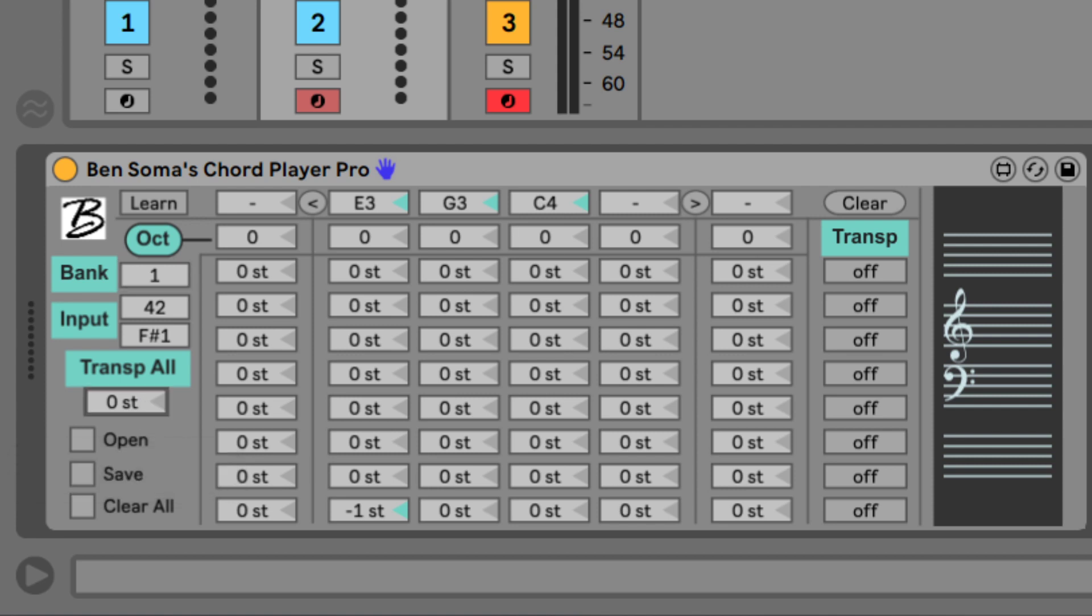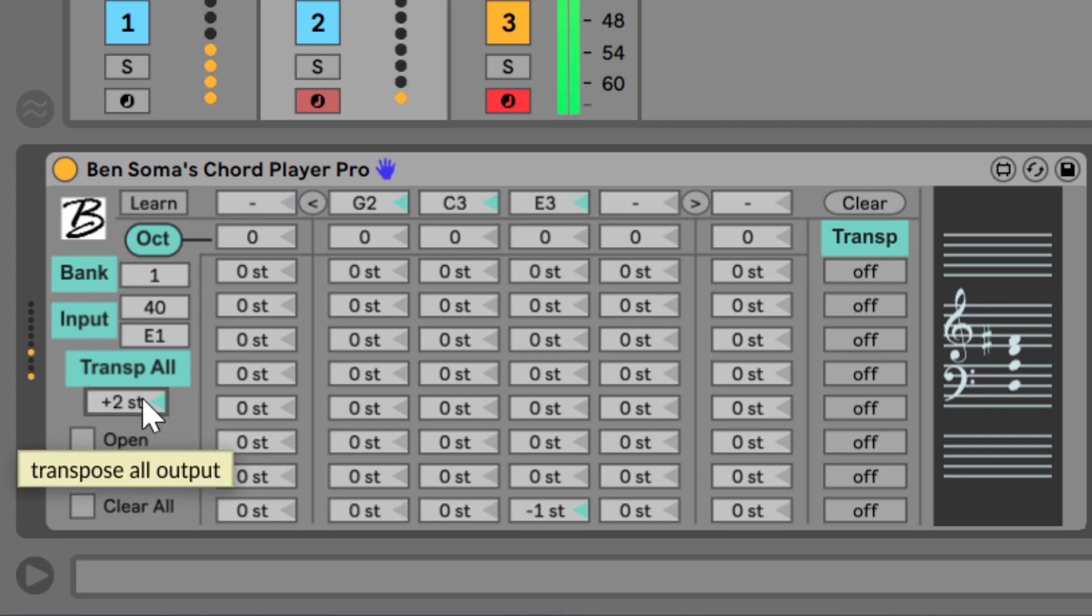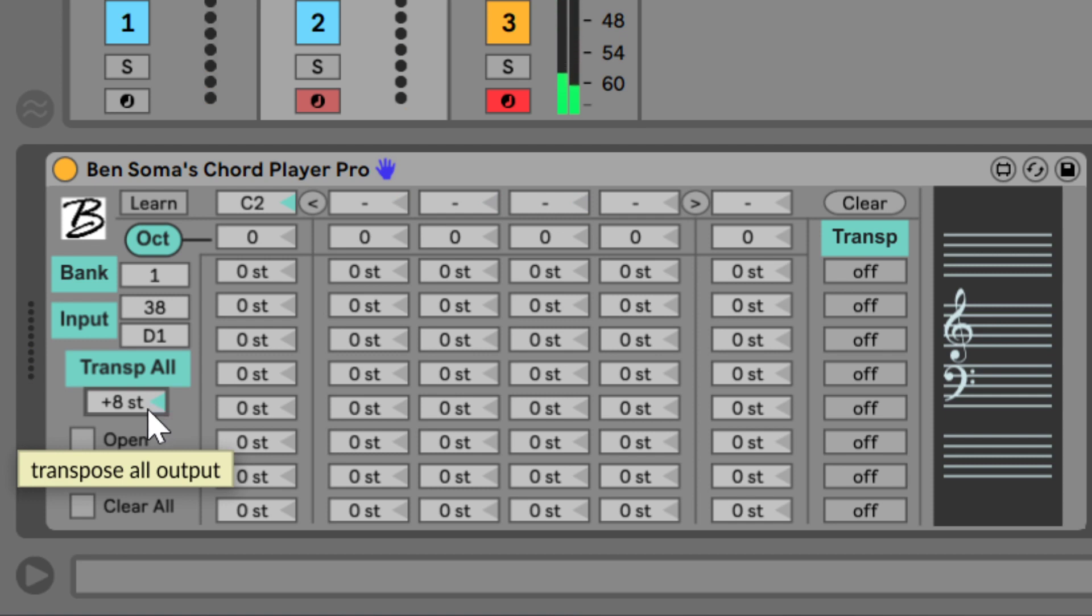And lastly, we have a master transposition. An integrated notation view to see what you're doing.